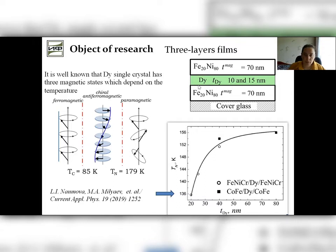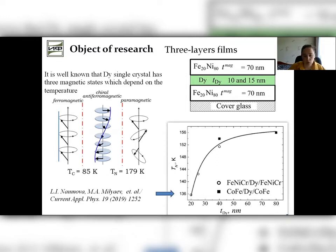The interlayer was prepared from dysprosium with thickness of about 10 and 15 nm. The three ferromagnetic states of dysprosium have been known to depend on temperature. It is important to know that the temperature value of transition from one state to another changes with the thickness of the dysprosium layer.